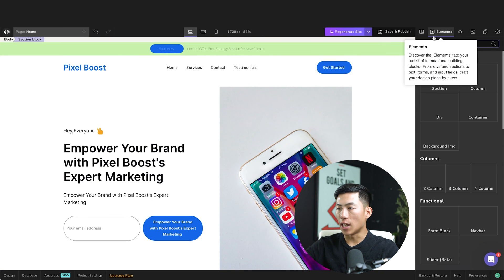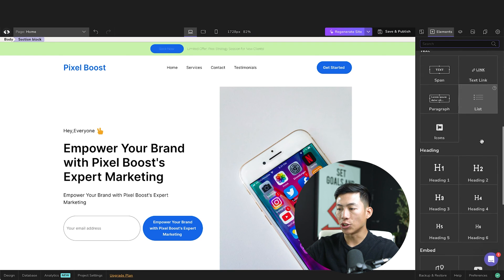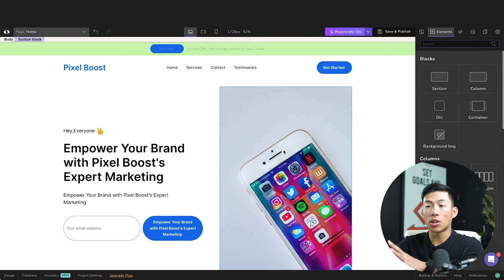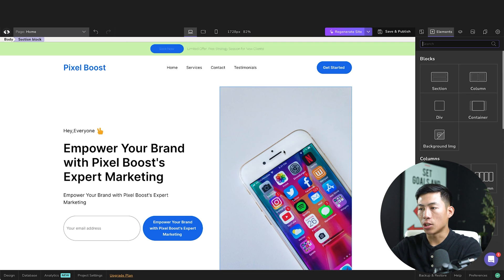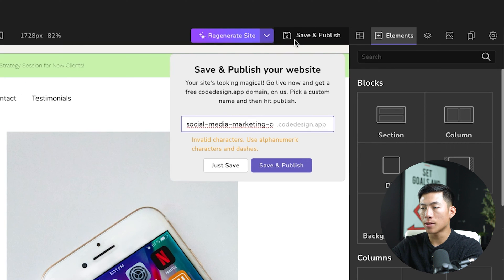Up here, they also have the elements. So if you guys want to add specific blocks, then you guys can choose that right here. And yeah, once you guys are done, and you're comfortable with your website, go ahead and click on save and publish right here. And right here, you can go ahead and name your website.